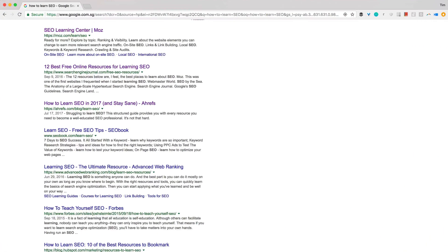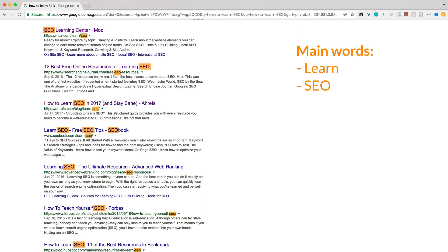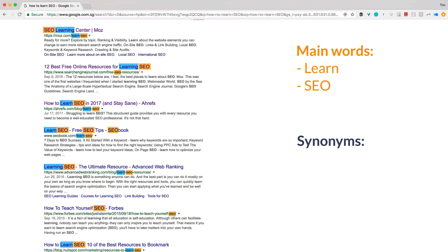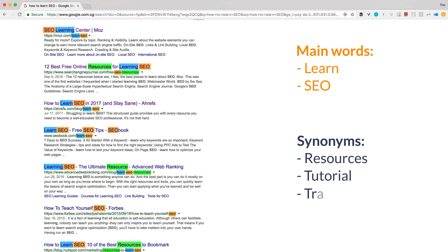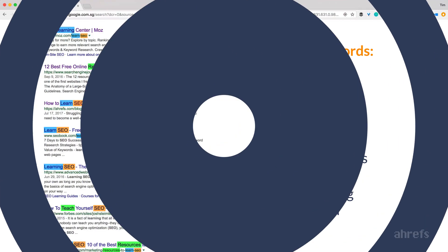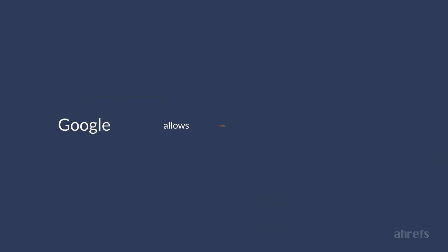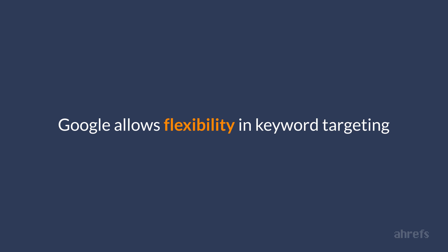Let's go back to the search results for 'how to learn SEO.' The main words of the keyword are obviously 'learn' and 'SEO.' All of the top 10 ranking pages have the word SEO in their URLs and titles. As for the word 'learn,' some pages have it in their URLs and titles, and others get away with synonyms and closely related words like resources, tutorial, training, and teach. So, as you can tell, Google allows you quite some flexibility in keyword targeting.